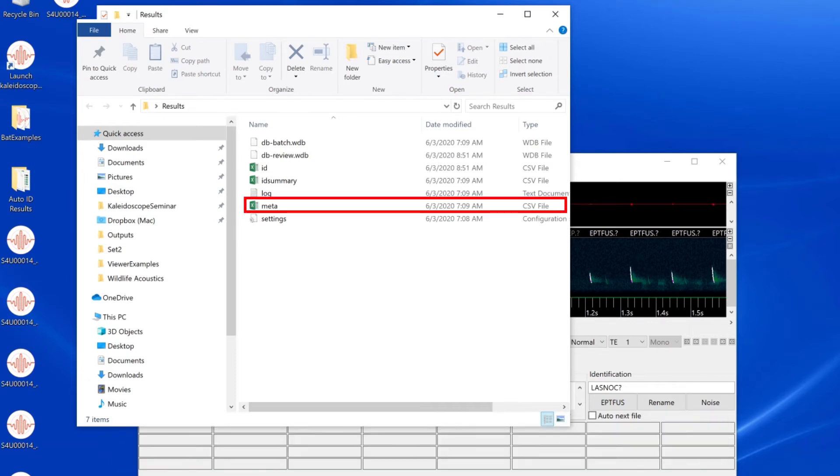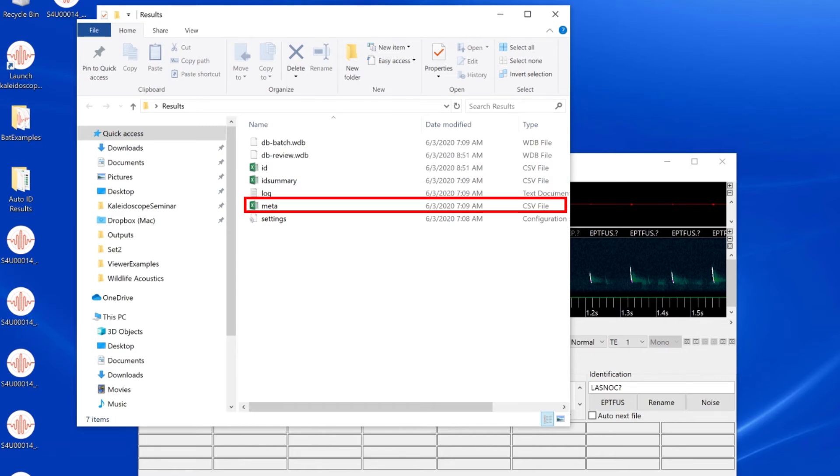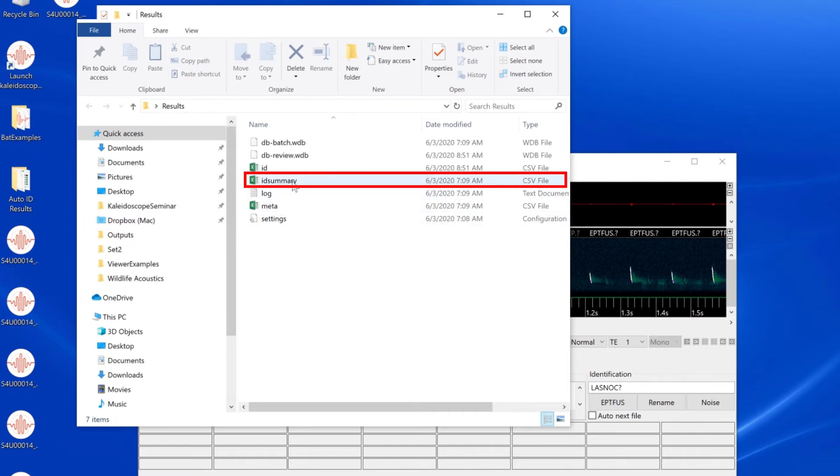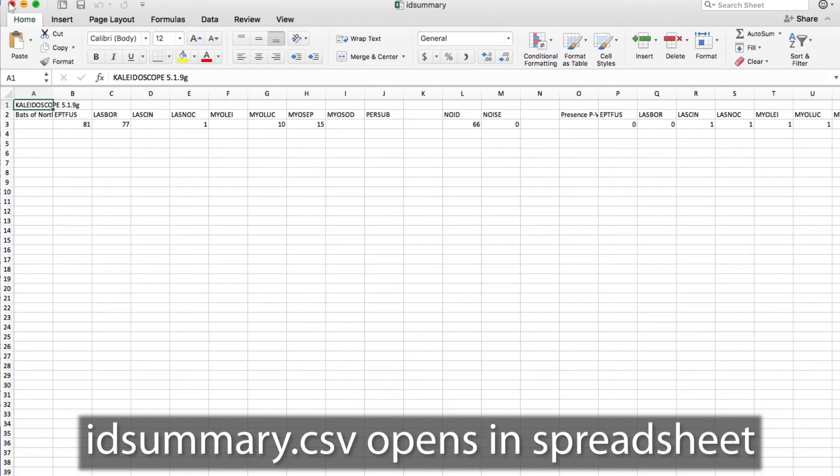I also see the meta.csv file and the ID summary.csv file. The meta.csv file lists the original input files and can be opened in the results window. The ID summary.csv file cannot be opened in the results window but can be opened in a spreadsheet application.